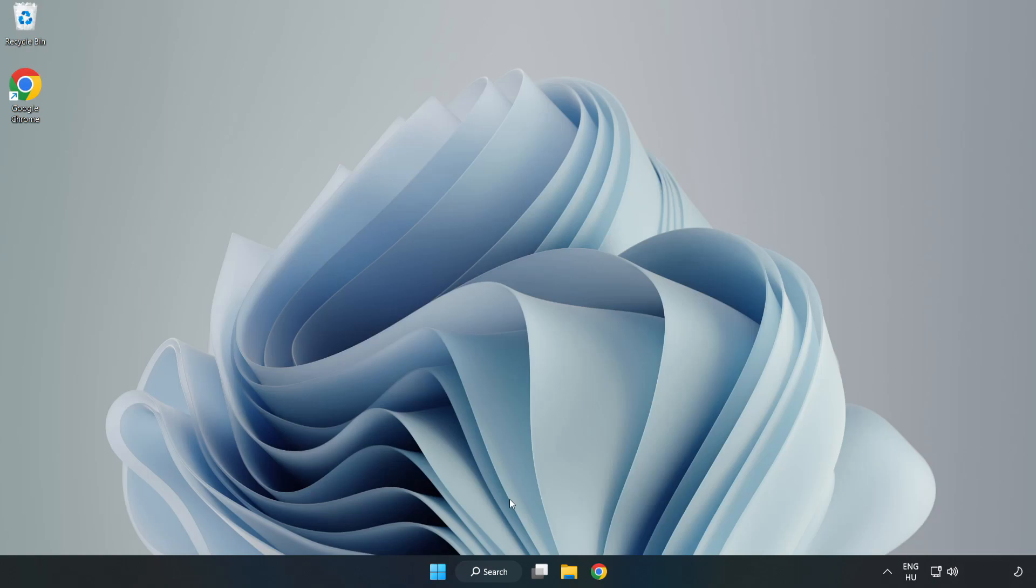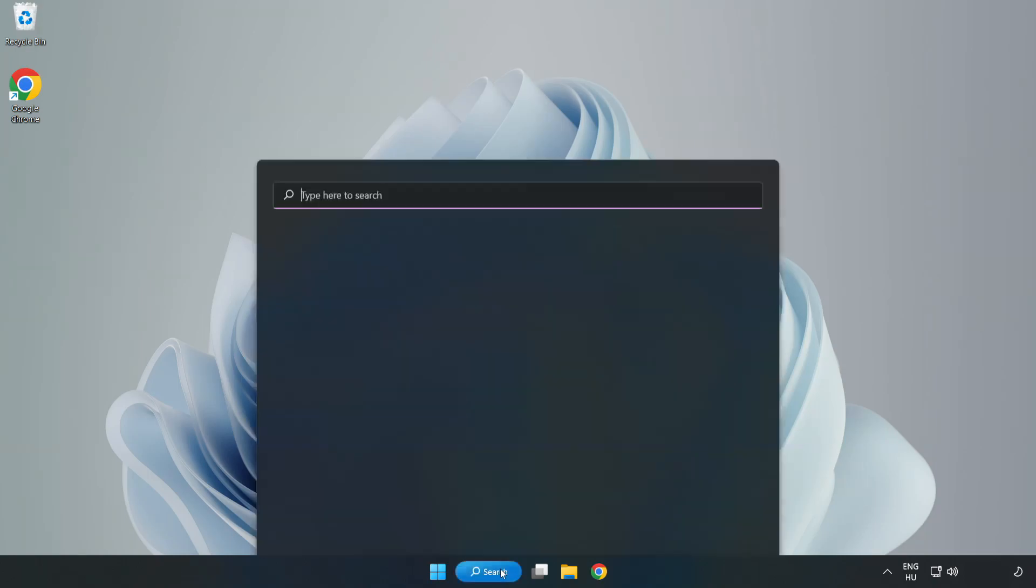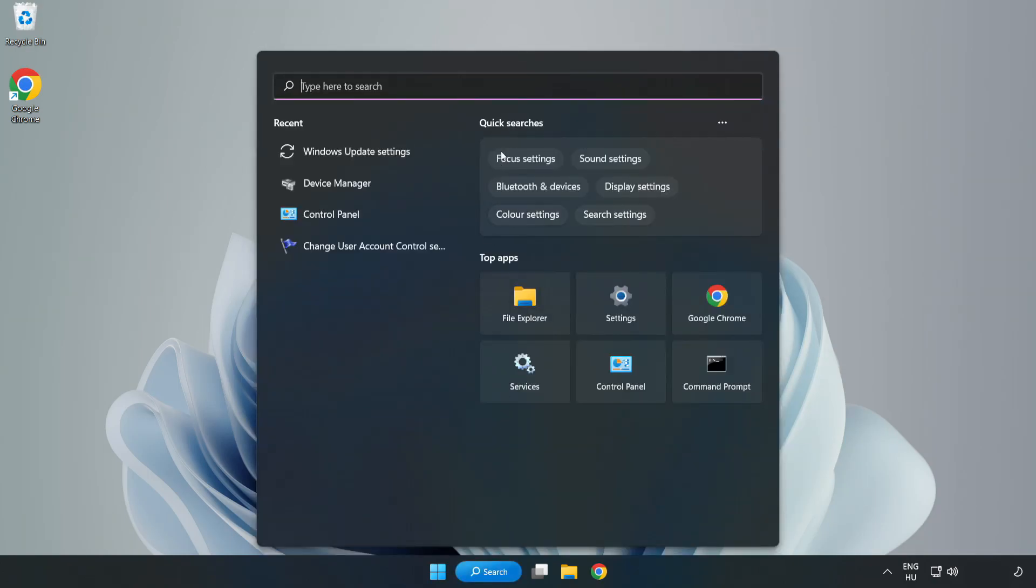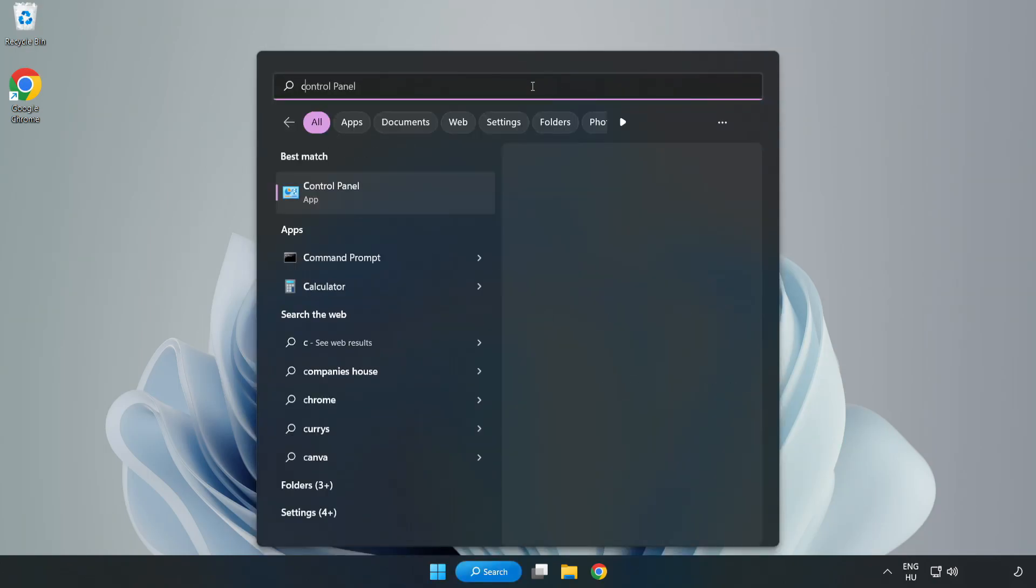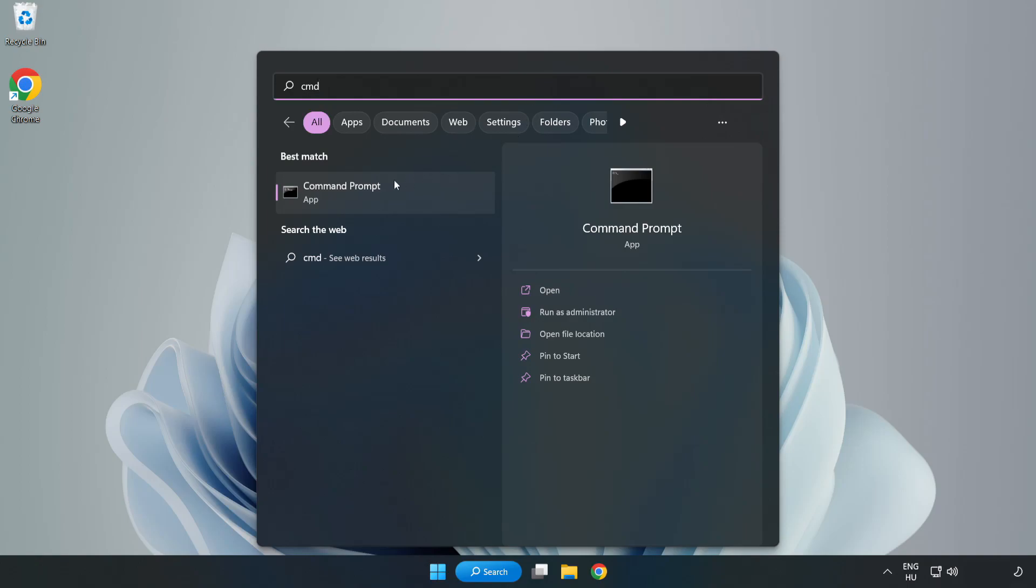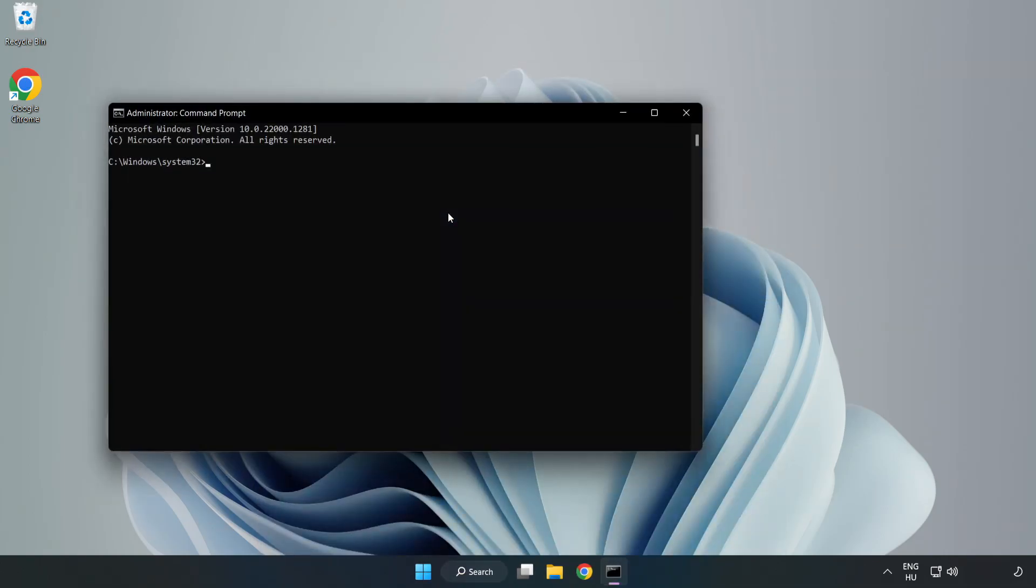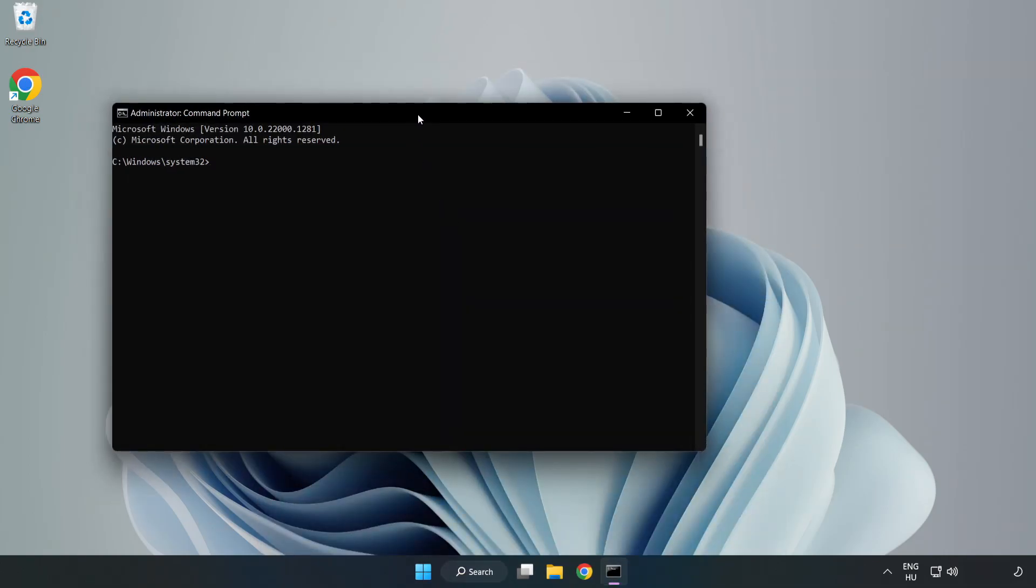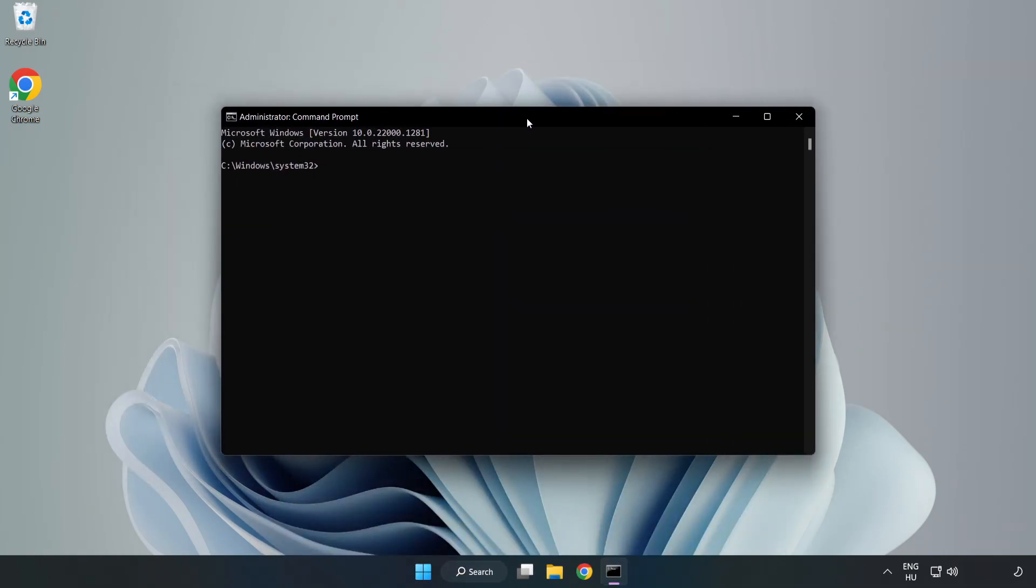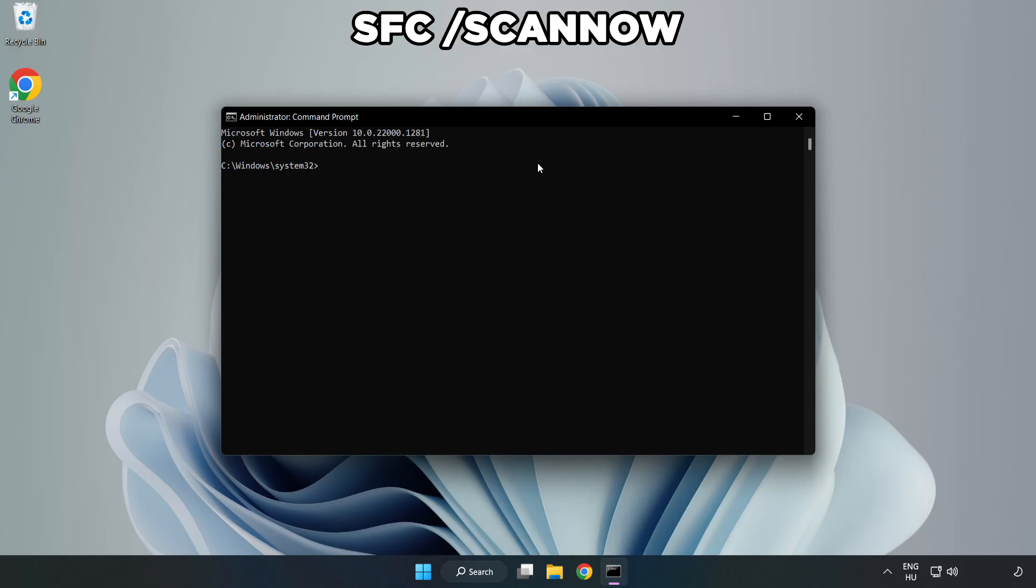Click Search bar and type CMD. Right-click Command Prompt and click Run as Administrator. Type SFC Scan.